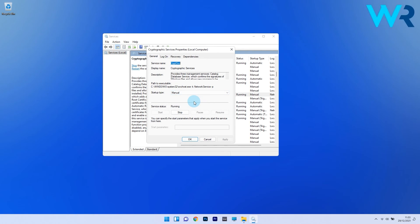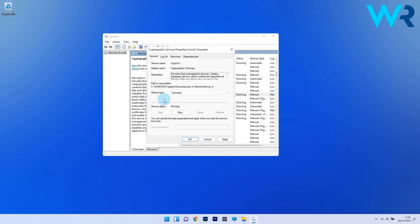In the Properties window, click on the Startup Type drop-down menu and select Automatic from the list of options. Click the Start button to run the service, then OK to save the changes and close the window. Restart the PC and check if the problem still persists.